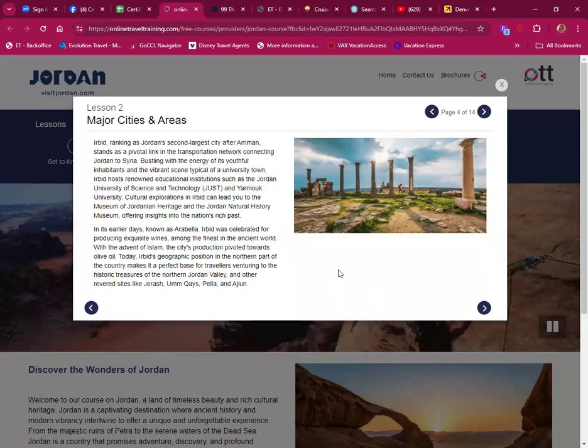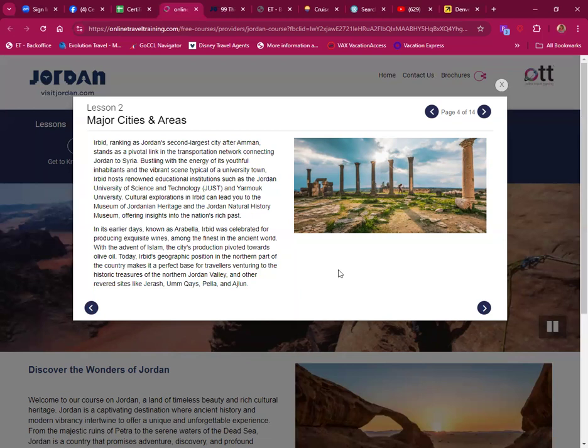Irbid, ranking as Jordan's second largest city after Amman, stands as a pivotal link in the transportation network connecting Jordan to Syria. Bustling with the energy of its youthful inhabitants, Irbid hosts renowned educational institutions. In its earlier days known as Arabella, Irbid was celebrated for producing exquisite wines among the finest in the ancient world.